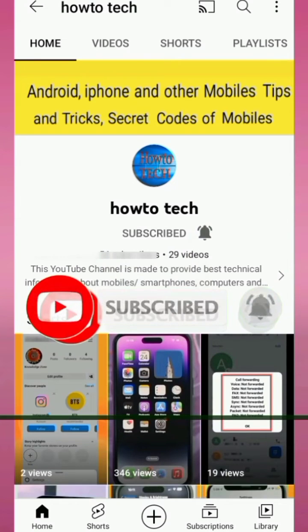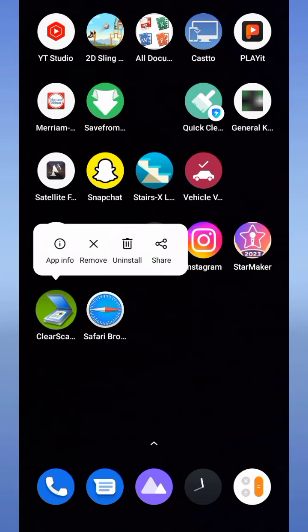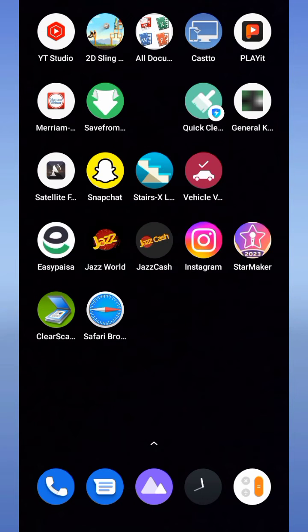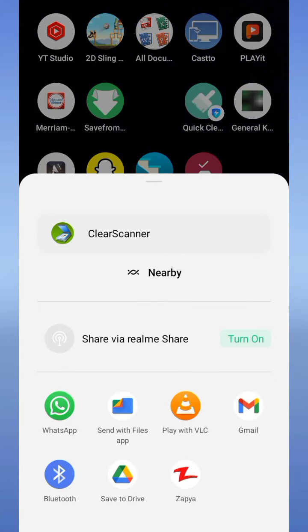Tap and hold on the application which you want to share. As I want to share Clear Scanner, so tap on this application. Here you will find an option to share. Tap on it and now tap on WhatsApp.